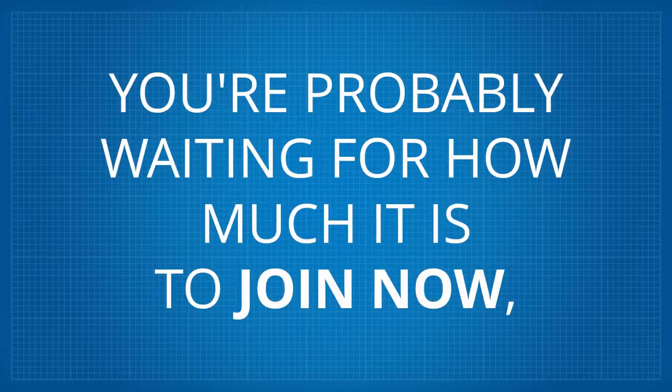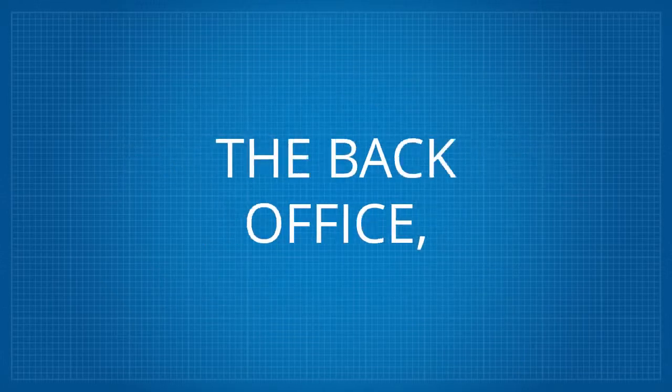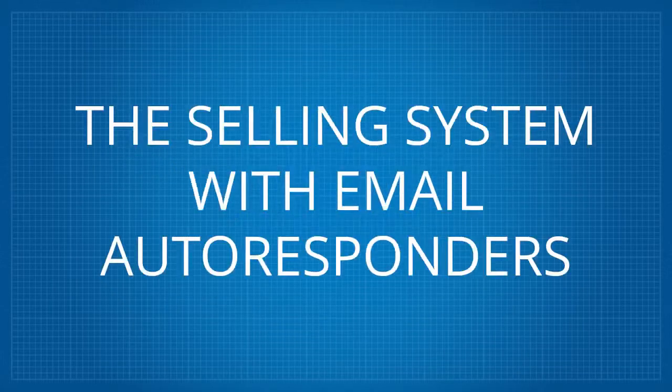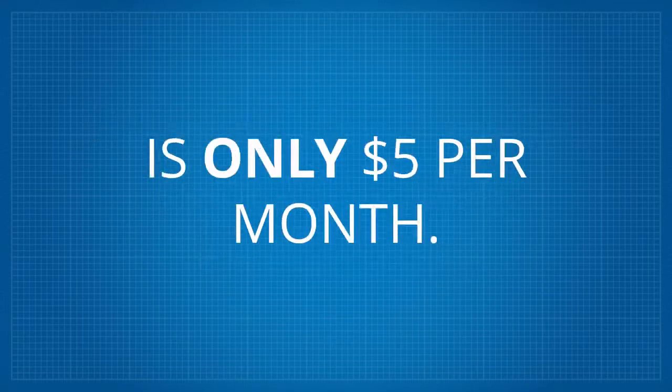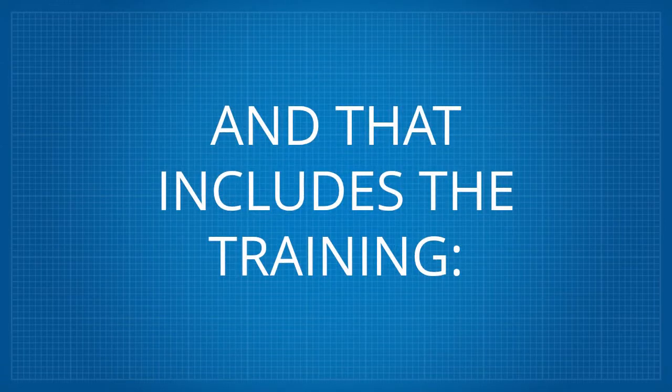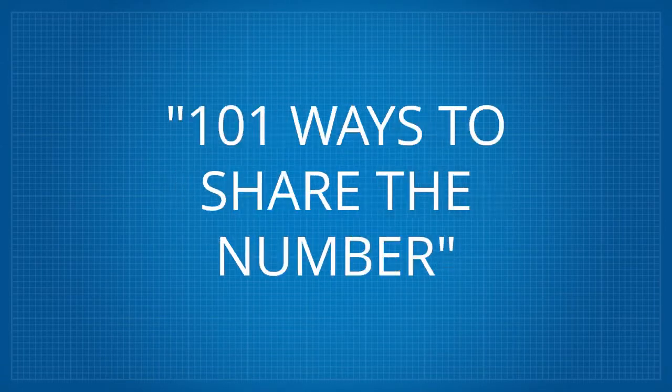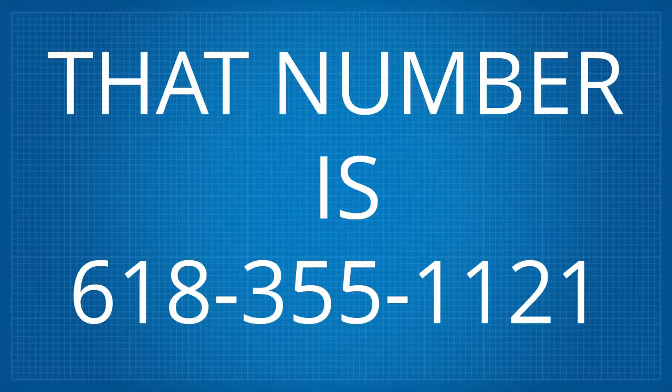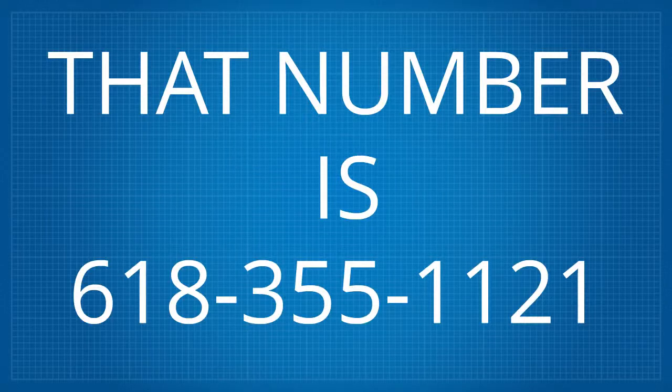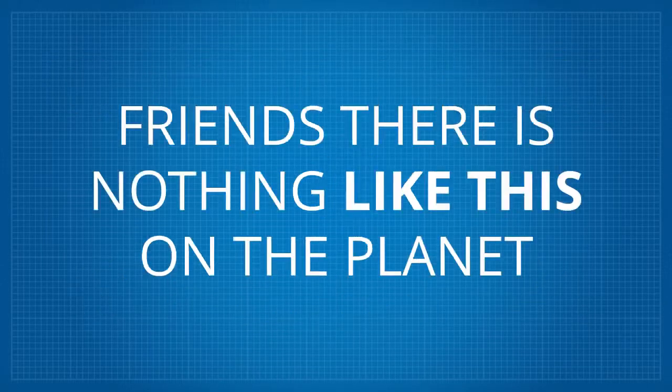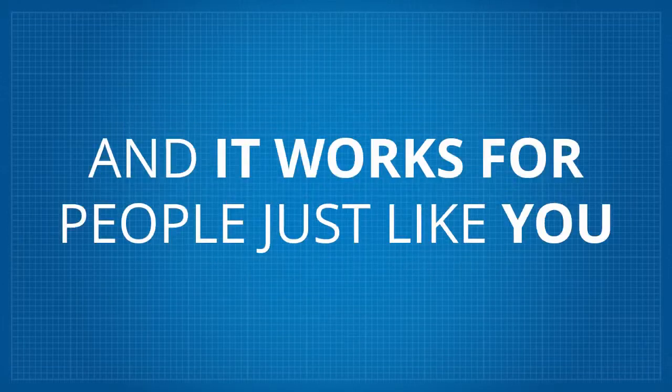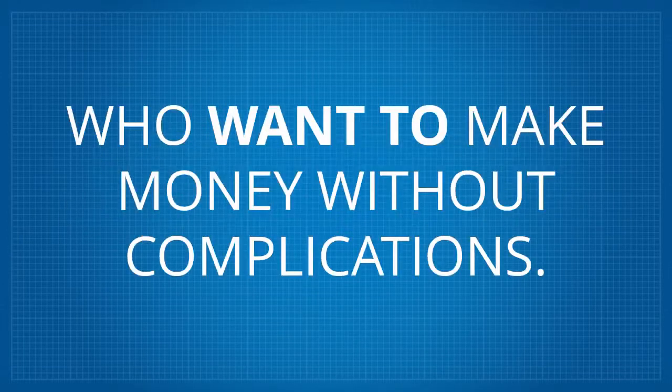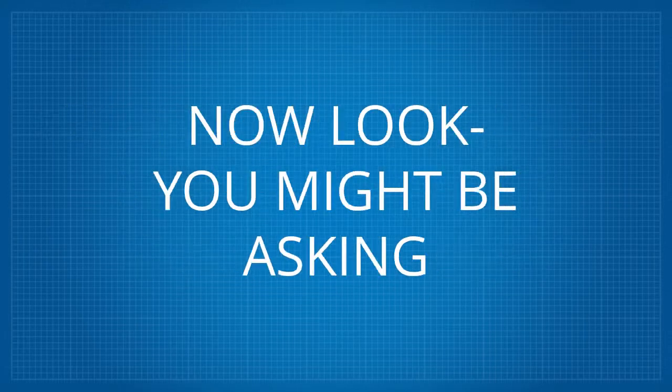You're probably waiting for how much it is to join now, but to have the website, the back office, the selling system with email autoresponders, and to keep your promo code reserved is only $5 per month. And that includes the training, 100 ways to share the number. In case you forgot, that number is 618-355-1121. Friends, there is nothing like this on the planet, and it works for people just like you who want to make money without complications.